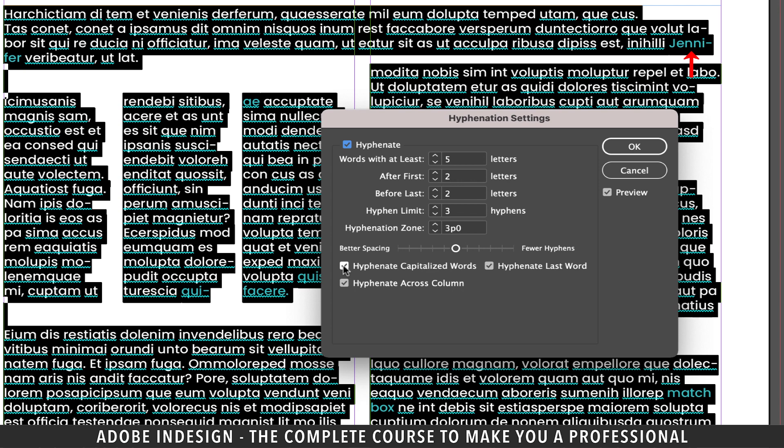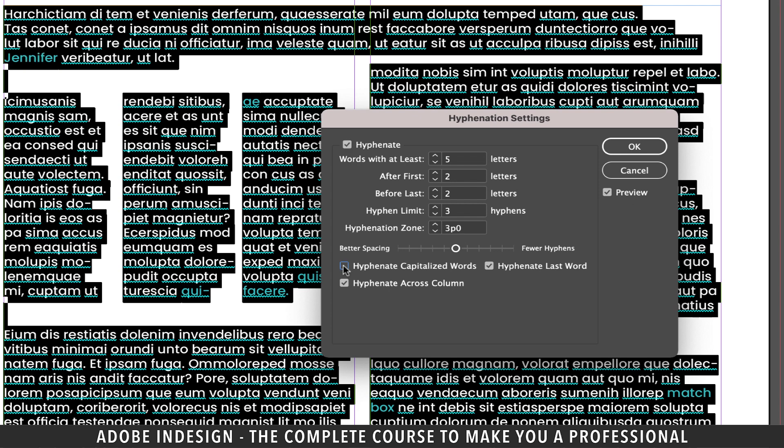It's a name and it's been hyphenated because of its location on this line, so the moment you uncheck the box, you'll find the name jumping to the following line.